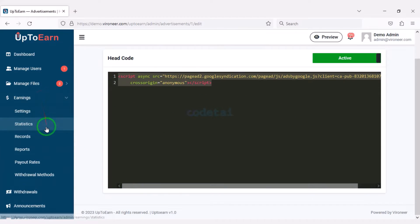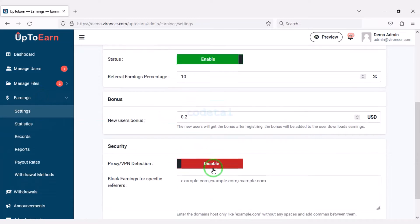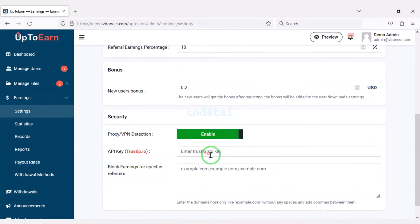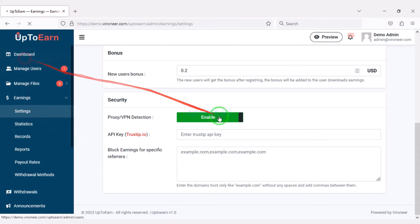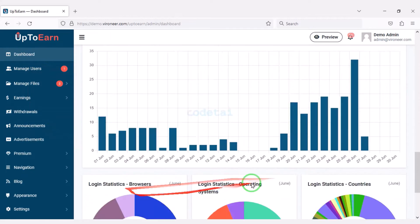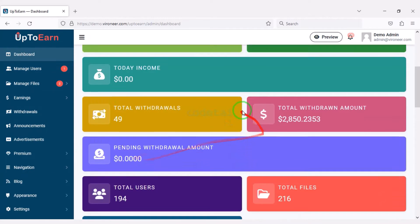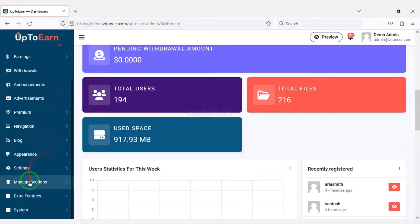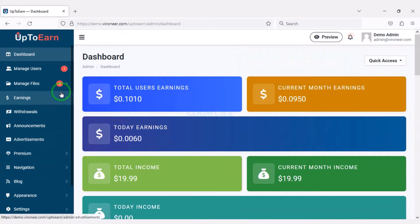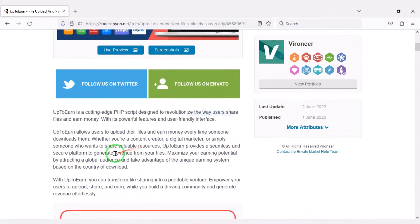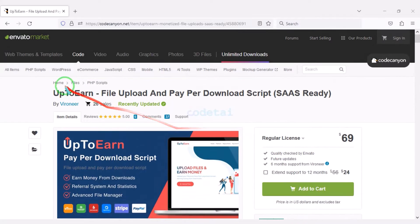You can easily add proxy and VPN protection to the website. I will discuss with you step by step how to customize the admin panel. Now I will show how to create a file sharing earning website very easily. We need to purchase premium source code from Envato to create the file sharing earning website.